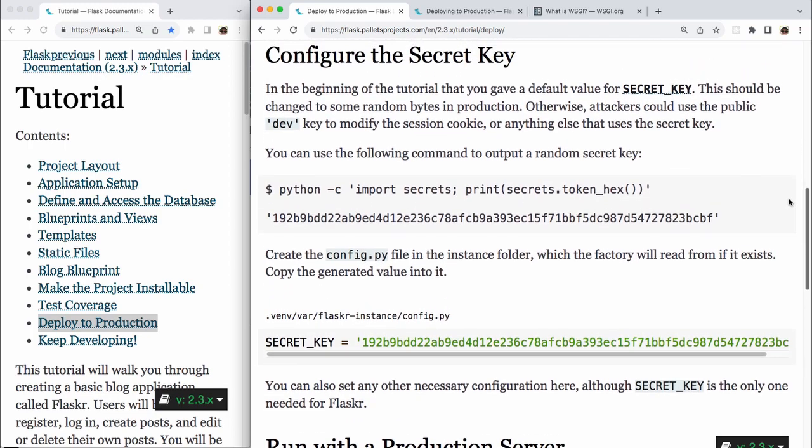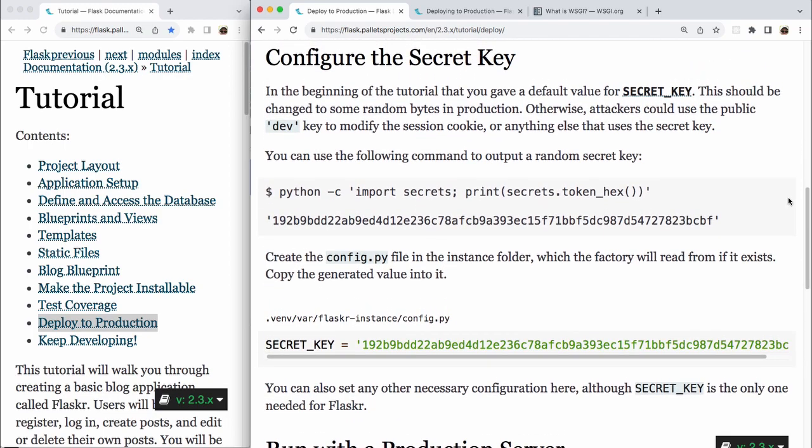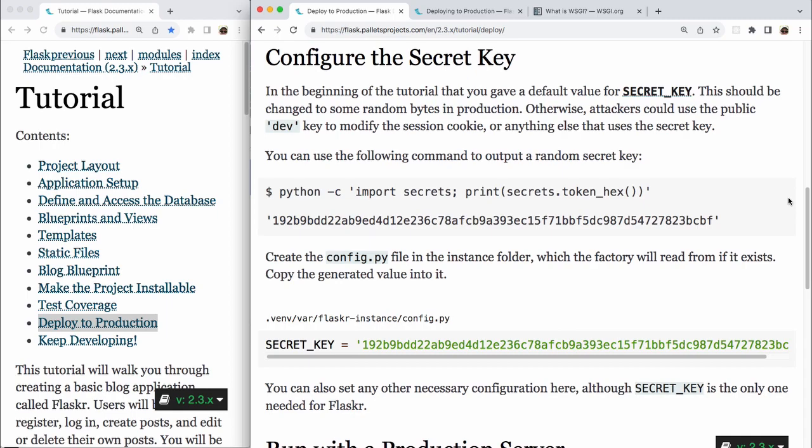Configure the secret key. In the beginning of the tutorial, you gave a dev default value for SECRET_KEY. This should be changed to some random bytes in production. Otherwise, attackers could use the public dev key to modify the session cookie or anything else that uses the secret key. You can use the following command to output a random secret key. So in the terminal, you run python -c and then the string import secrets; print(secrets.token_hex()). This returns a string of about 40 characters, it looks like.